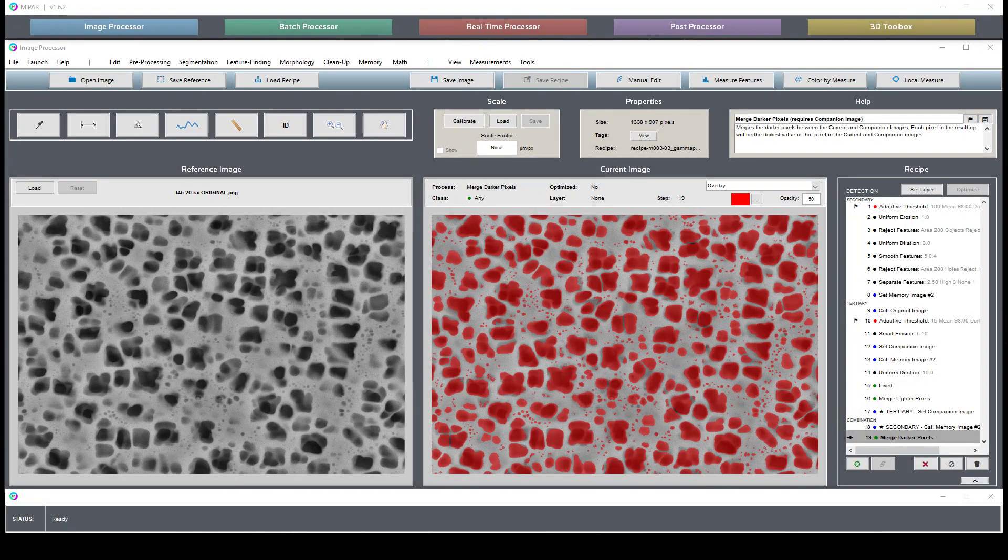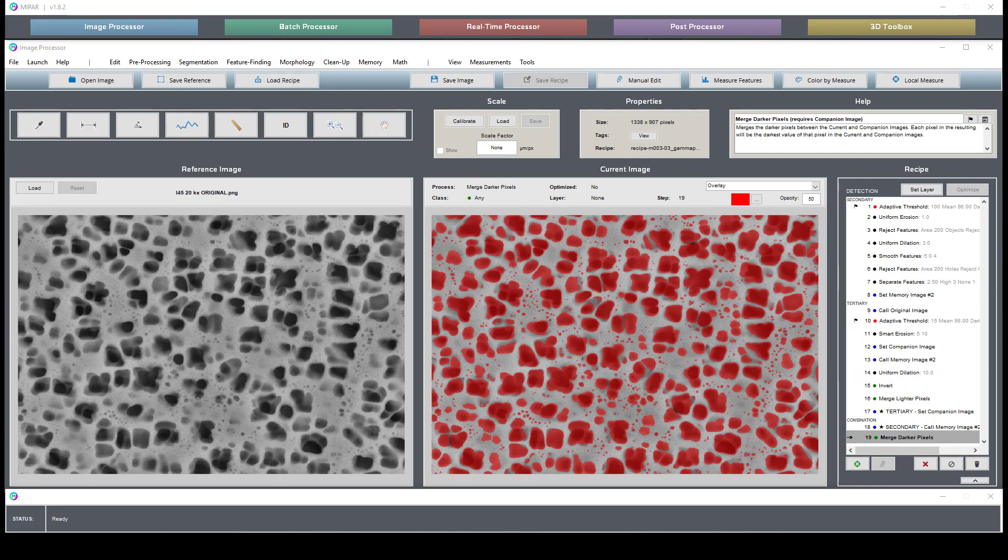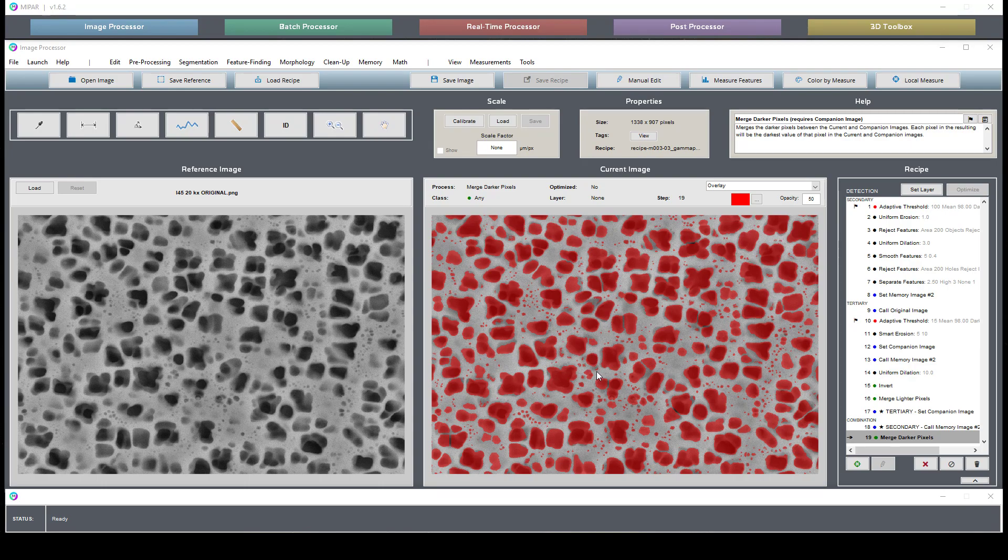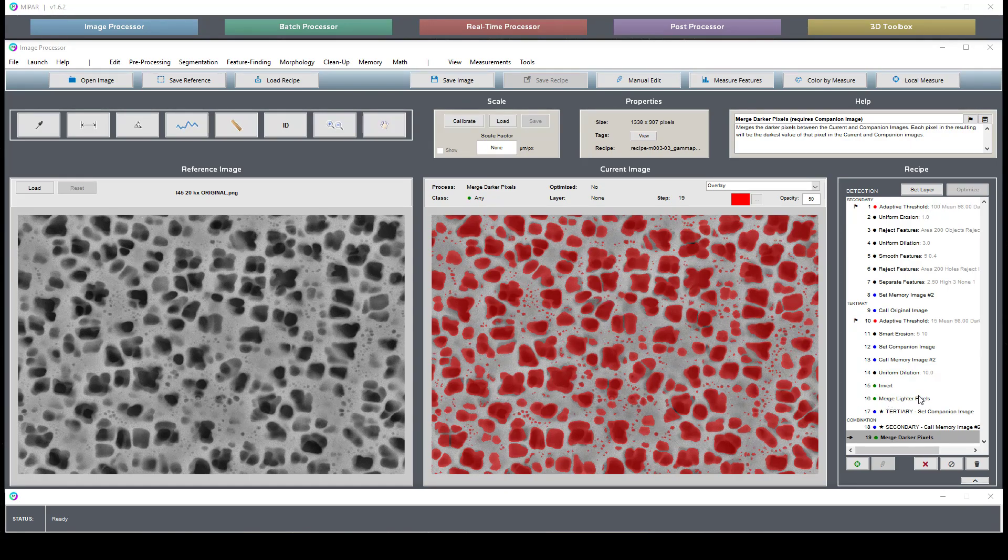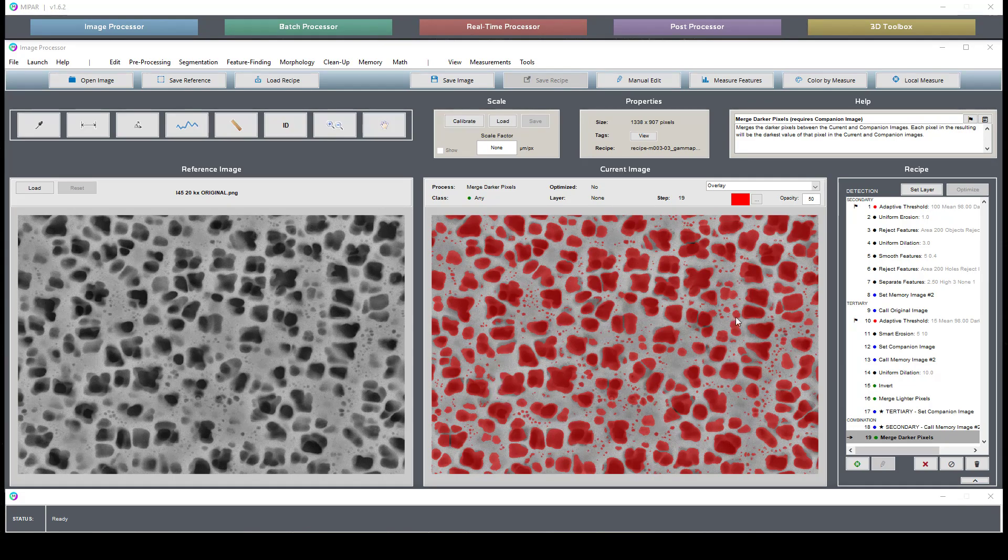This is a short video outlining the bimodal gamma-gamma prime in nickel recipe and image found in our recipe store. This recipe is made to identify tertiary and secondary phases in this material, and this approach is a good example of how we look for phases or particles in material.